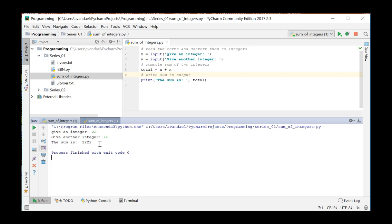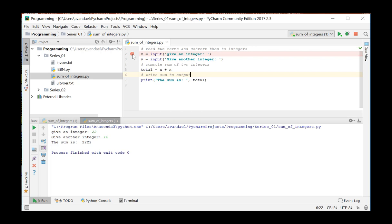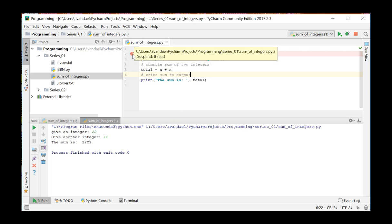Using the debugger, you can walk through the program step by step and examine the values of the variables at every step. How do we go about this? First, we add one or more breakpoints to the code. Click on the left-hand margin on the line you want to explore.